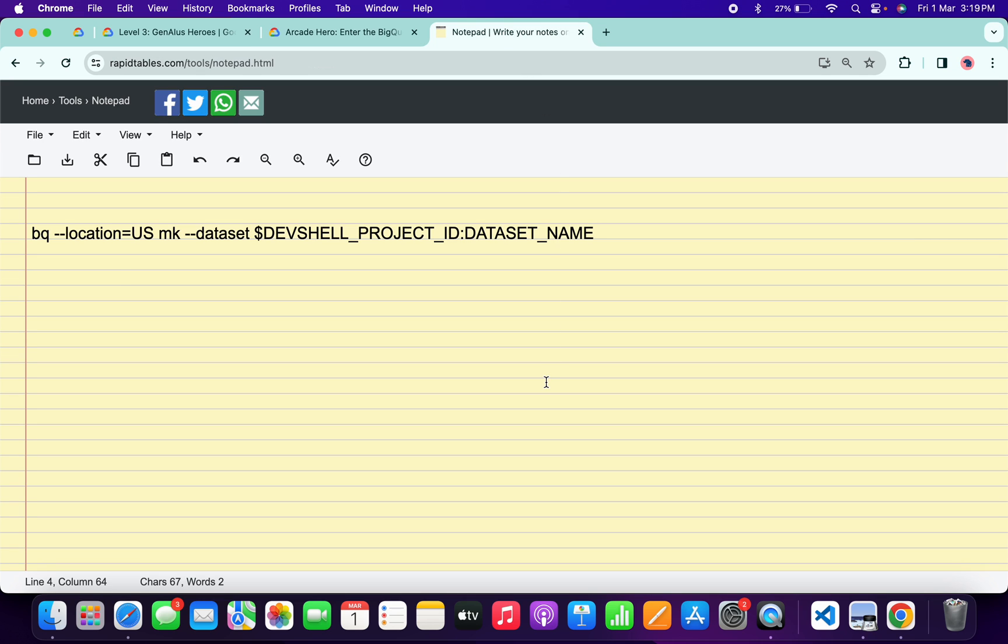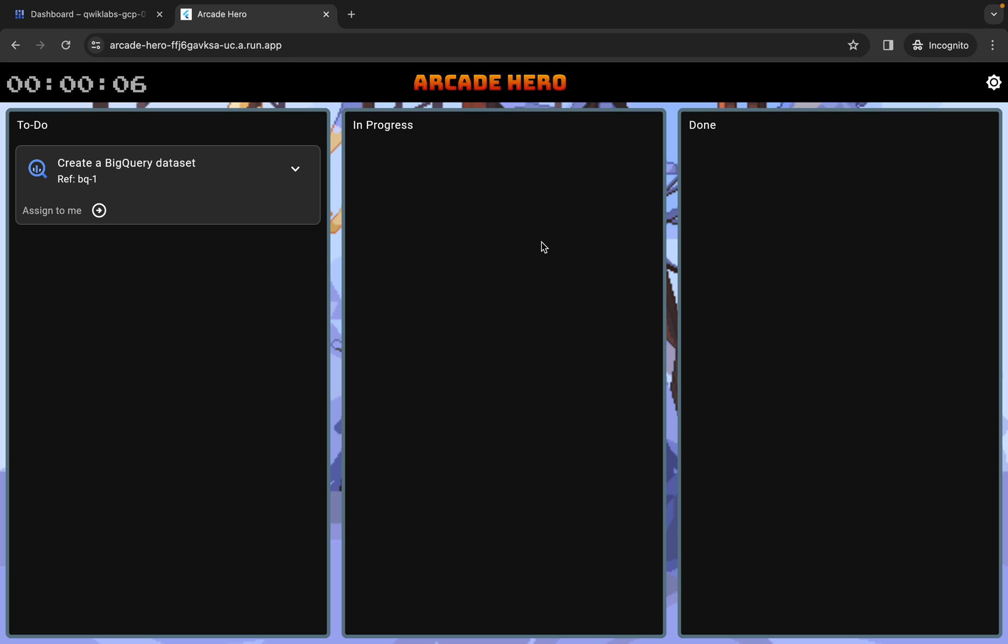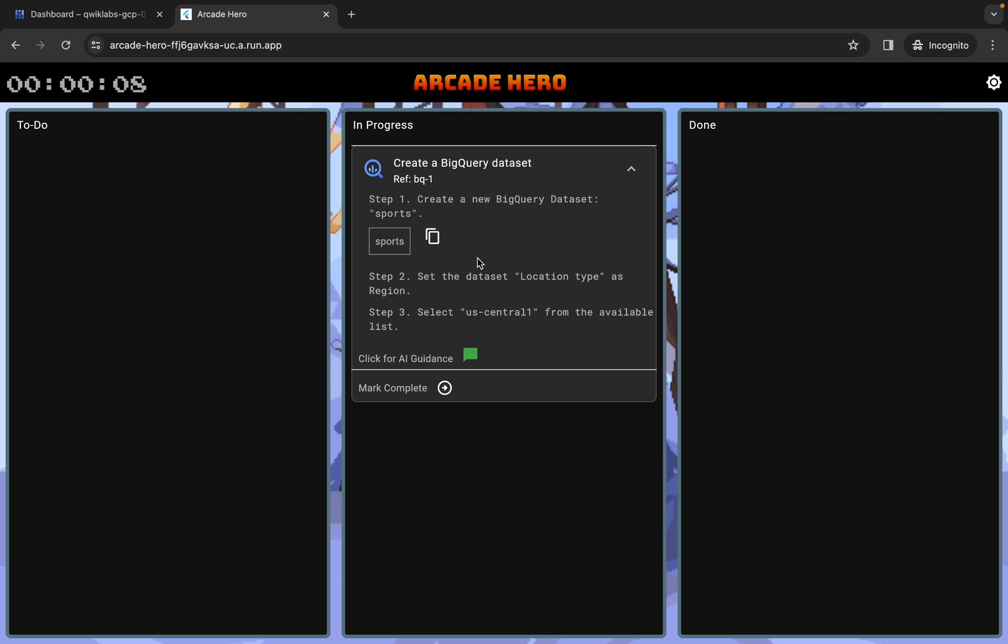Now here you can see dataset name. For that, what you do is just simply come back over here, click over here, and from here you can see this dataset name. So just simply copy this name carefully.